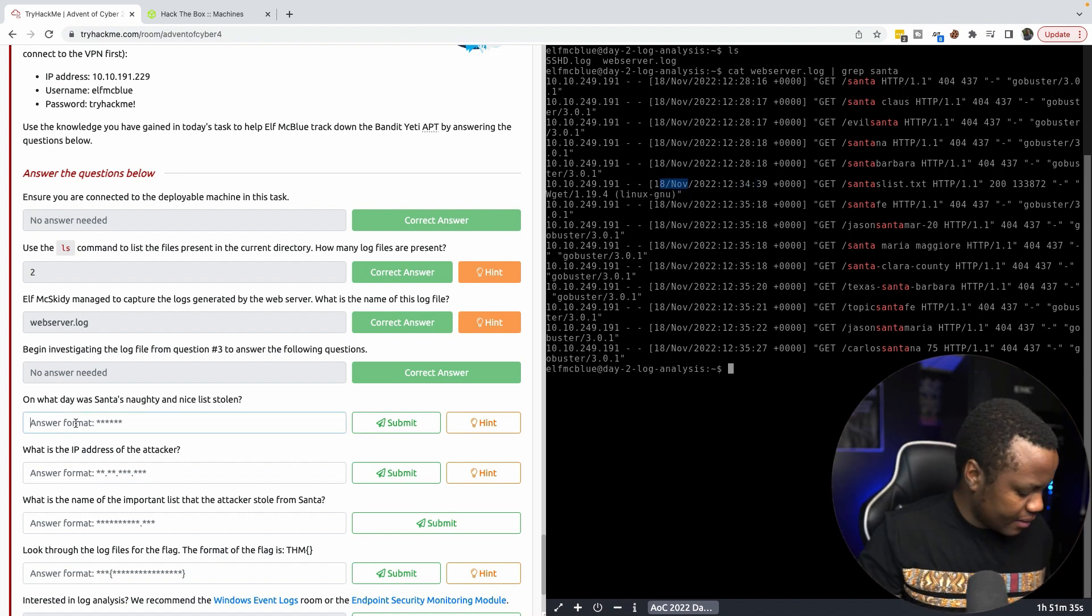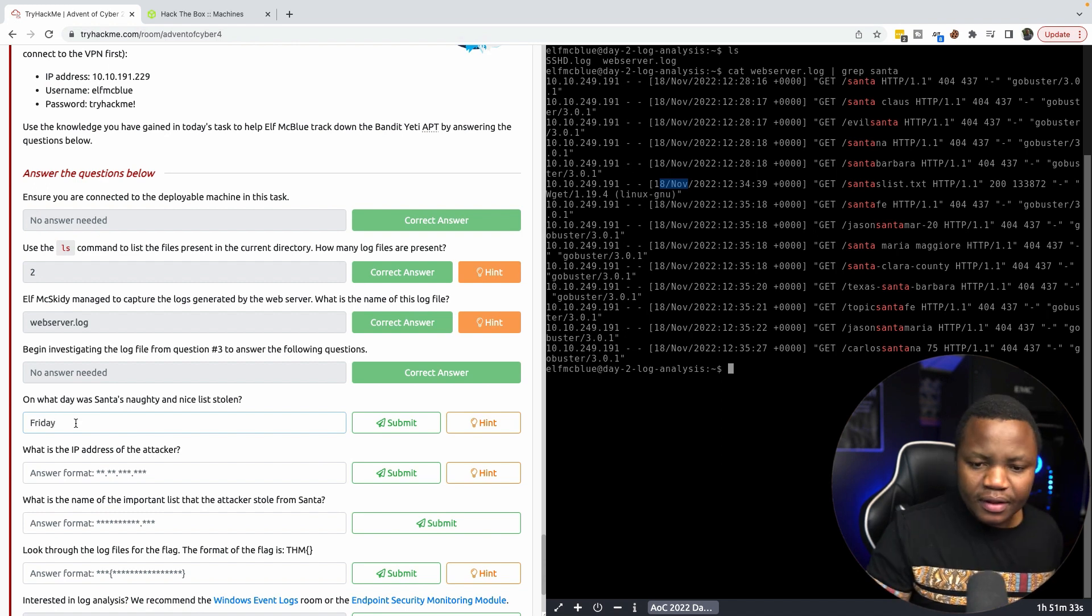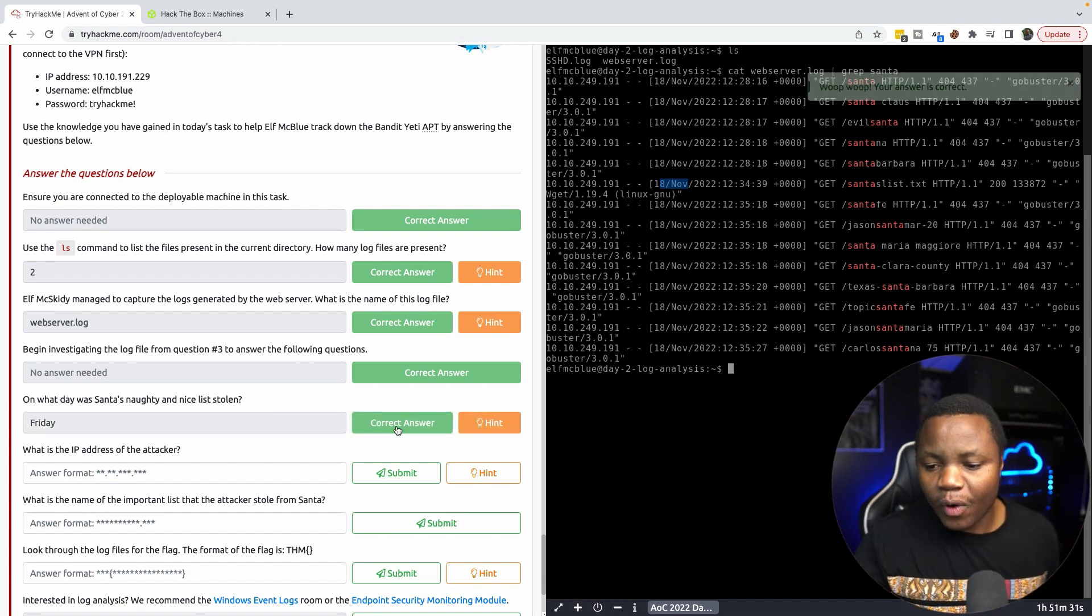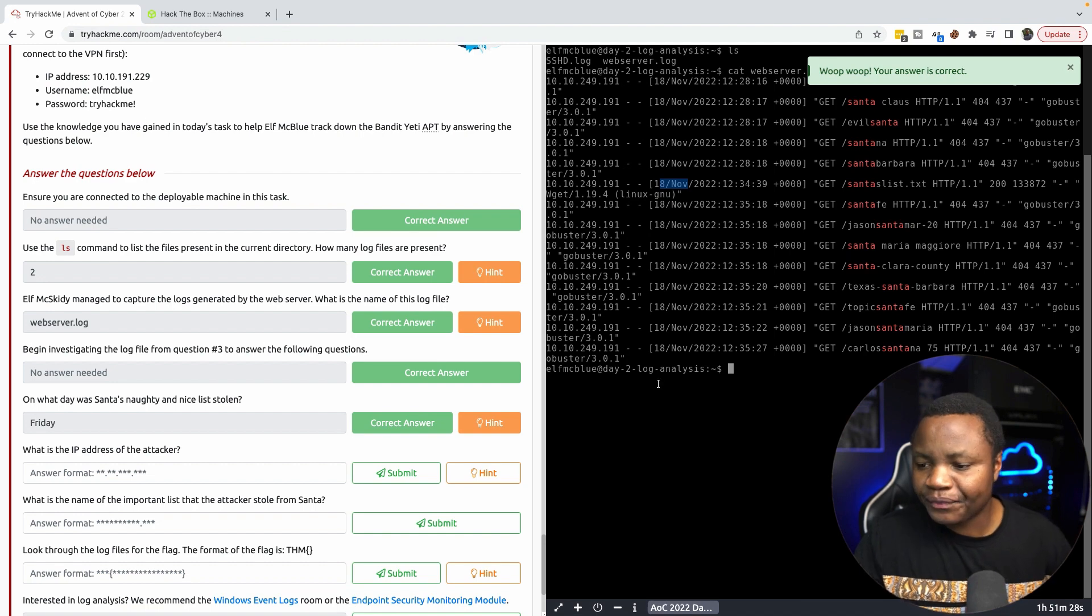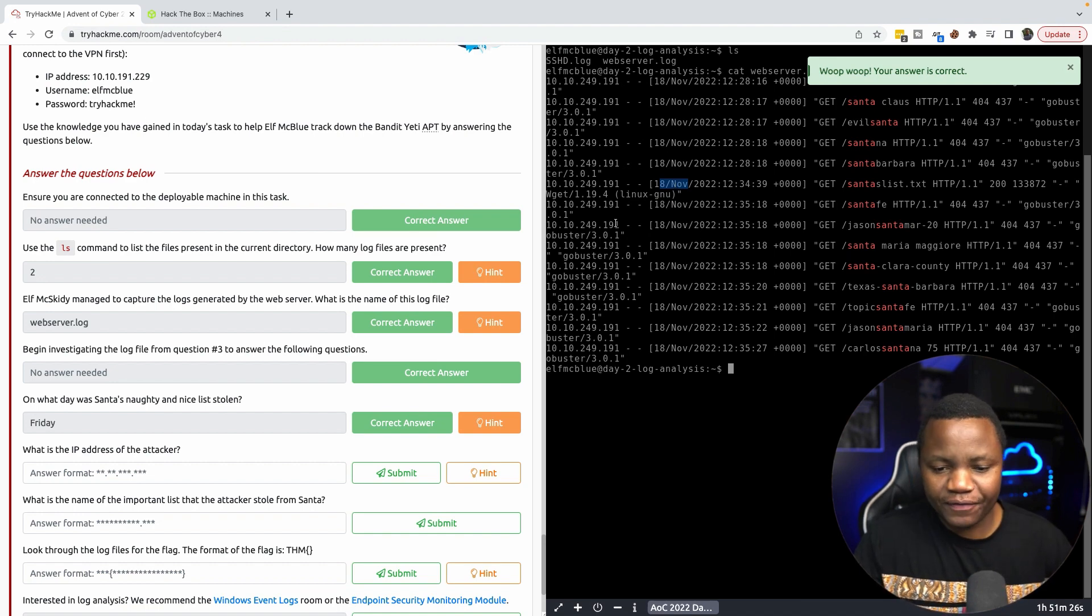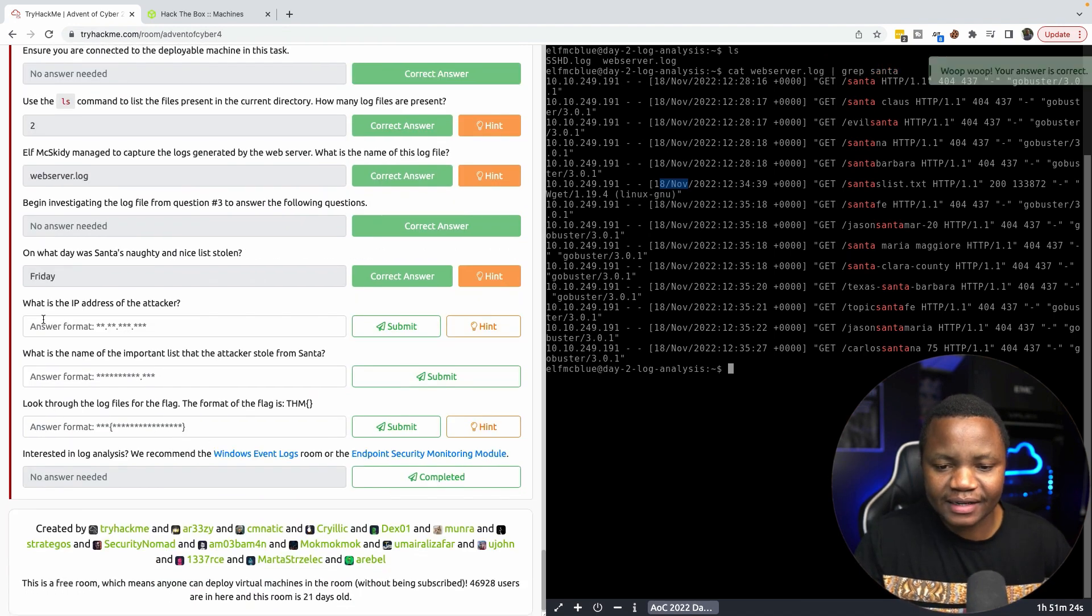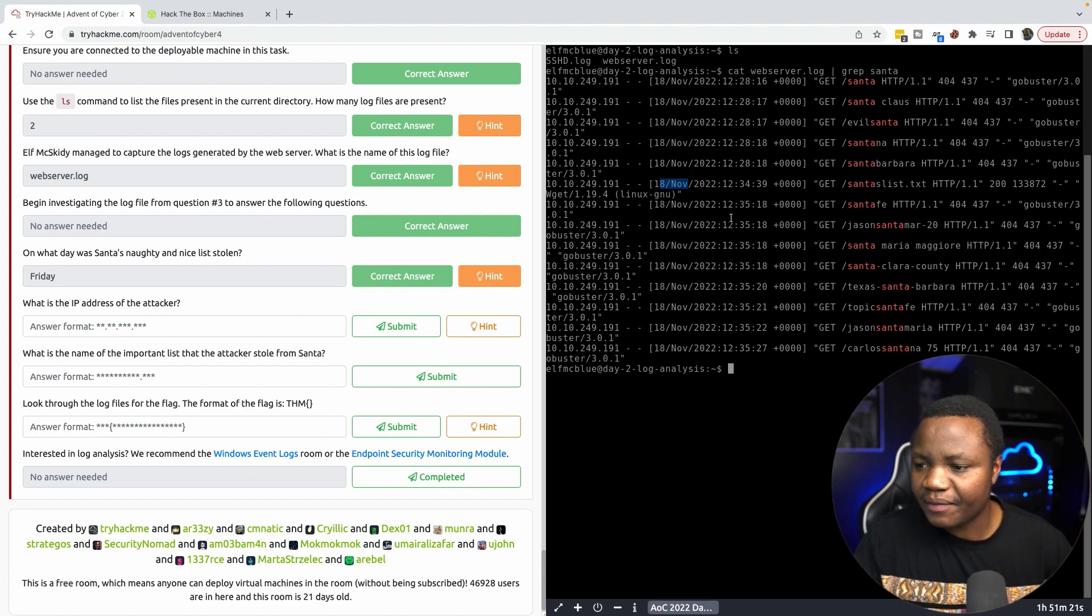What is the ip address of the attacker? This was 10.10.249.191 according to the log right here. What is the name of the important list? We found it: santa's list.txt.